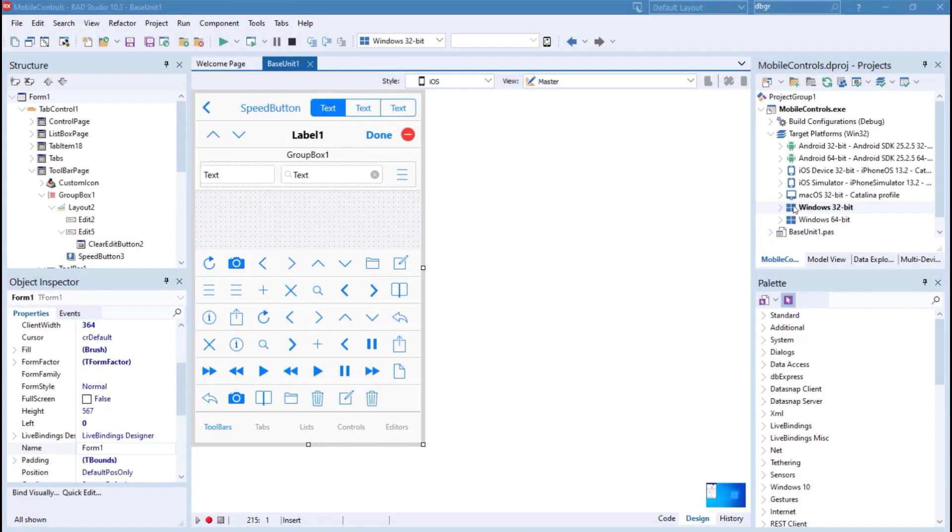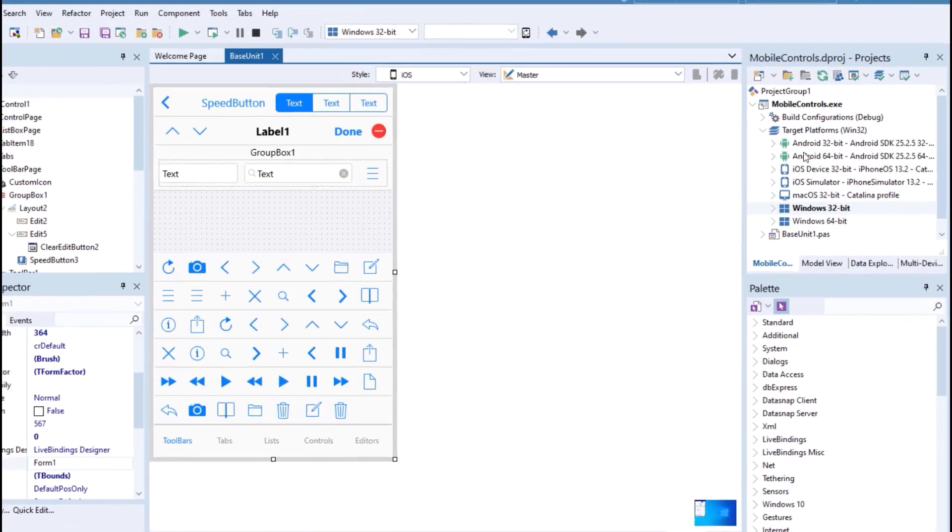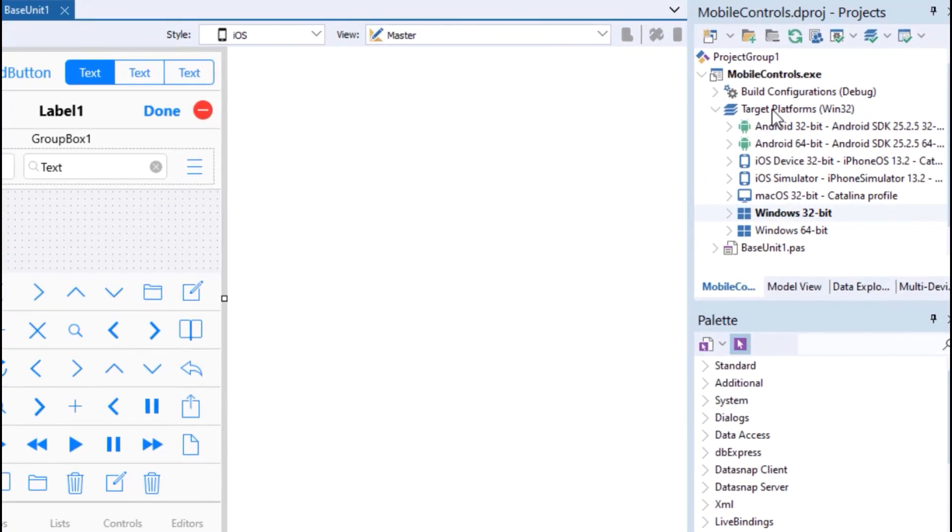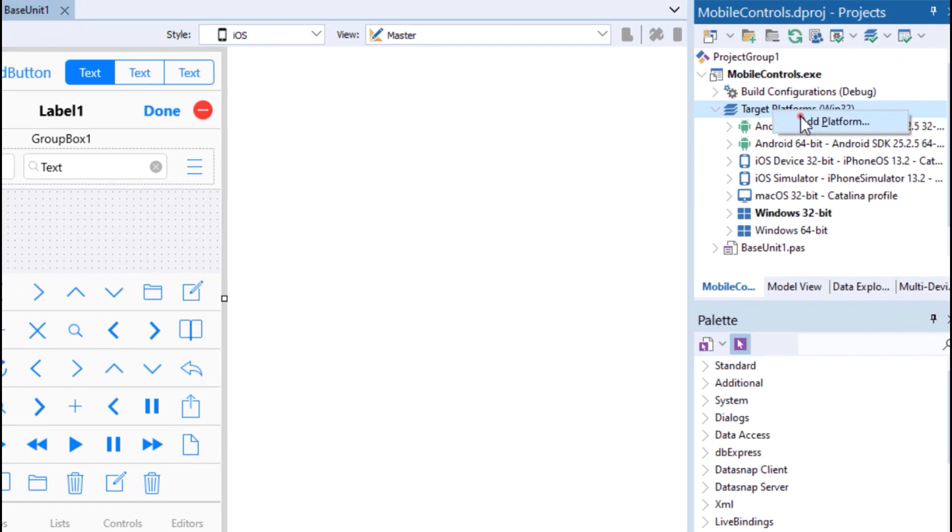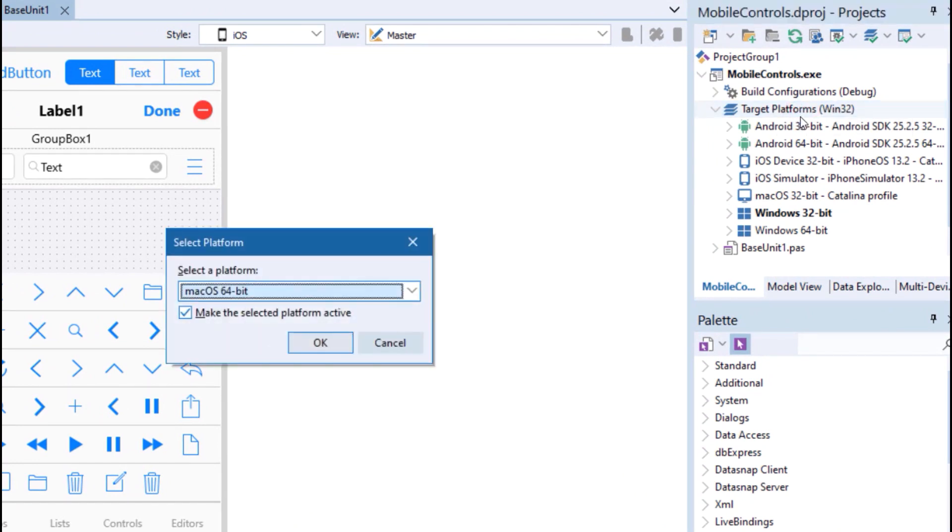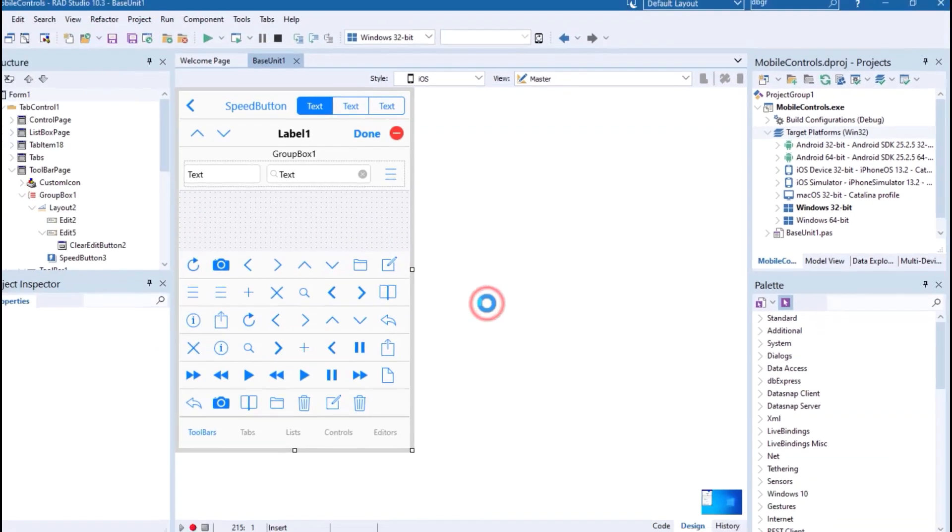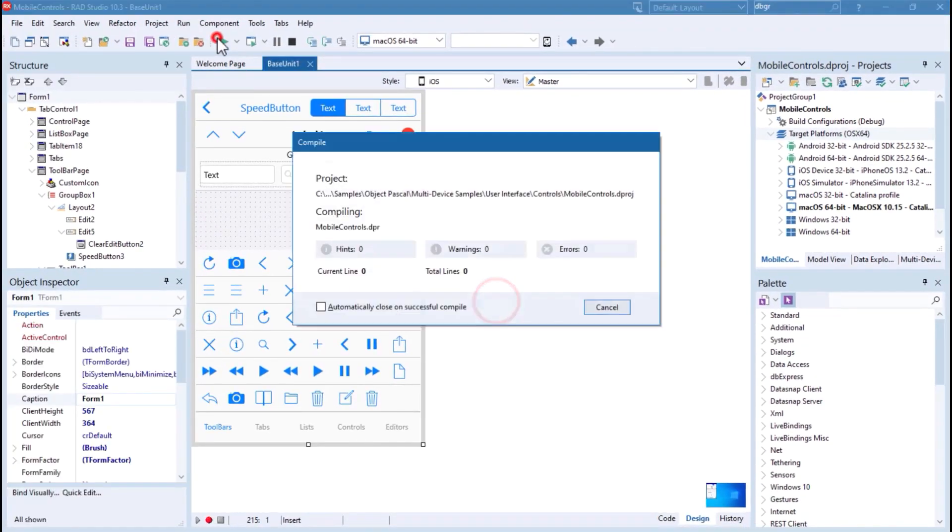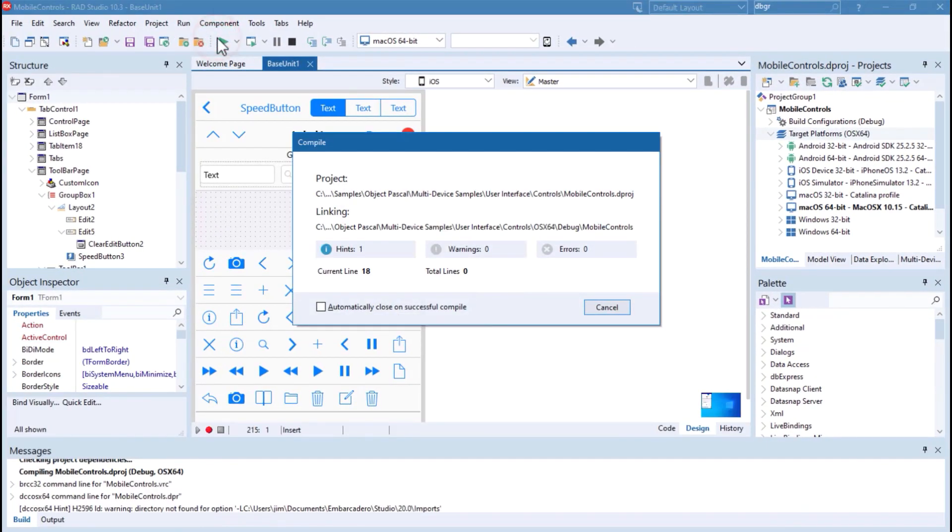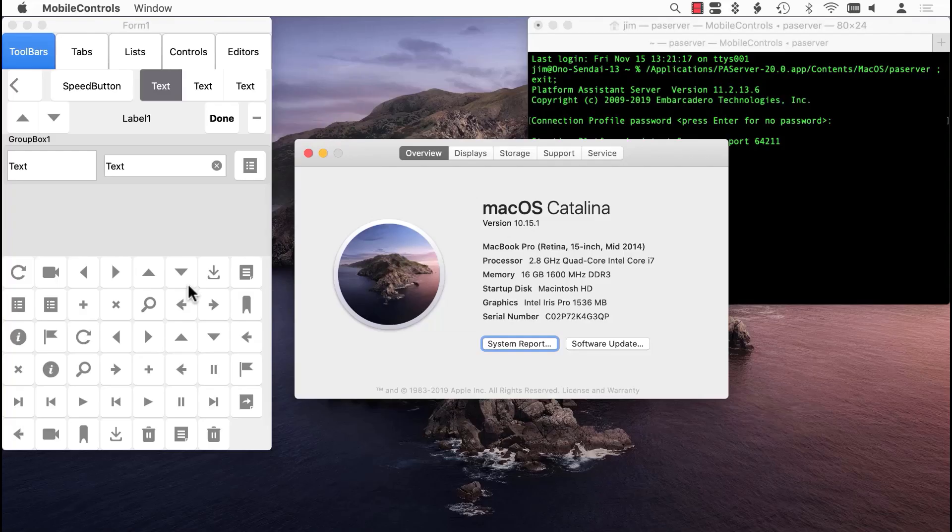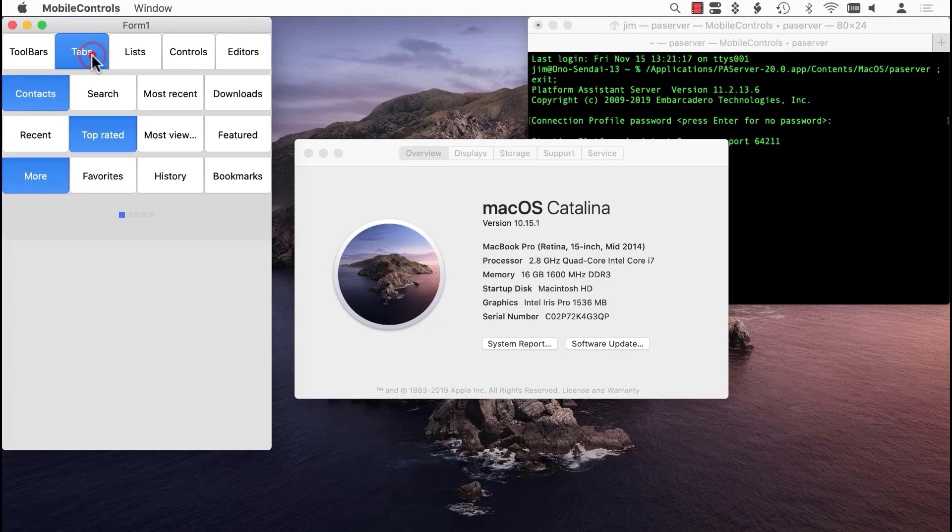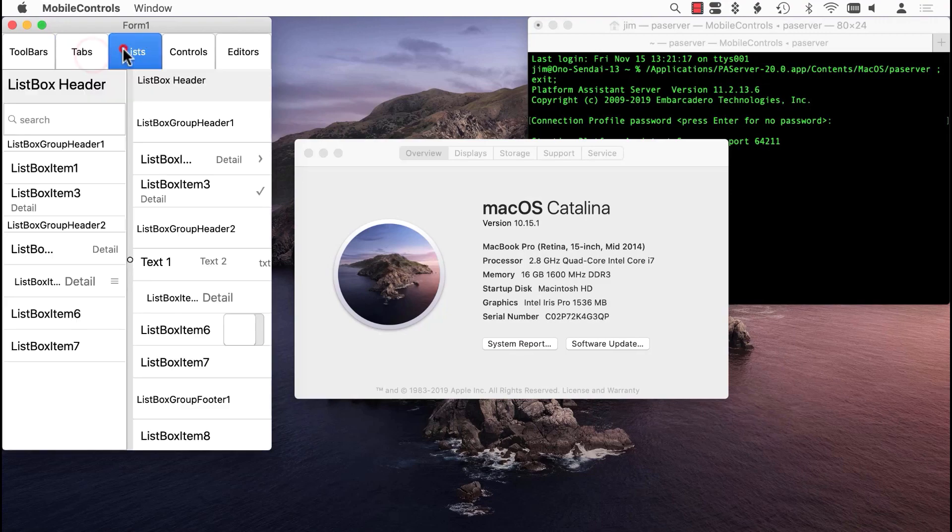New in 10.3.3 is support for targeting iOS 13 and macOS Catalina. With 10.3.3, Delphi developers can target the macOS App Store with 64-bit macOS Catalina applications, complete with notarization support.